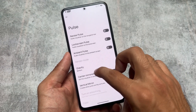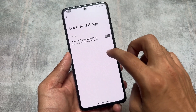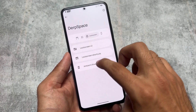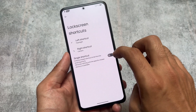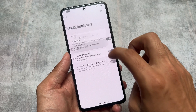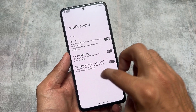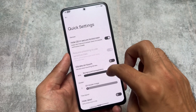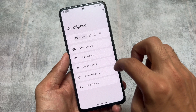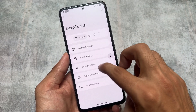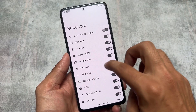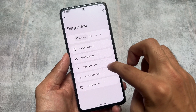This custom ROM also brings a lot of customization through Derp Space. You can access general settings, customizations, some options related to the lock screen, always-on display, ticker notifications, quick settings customizations, a clear all button, and status bar customizations.